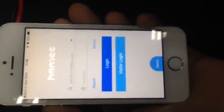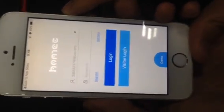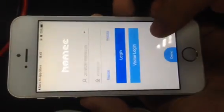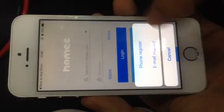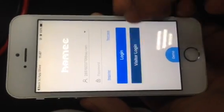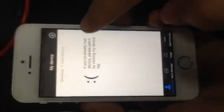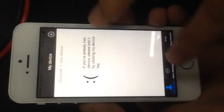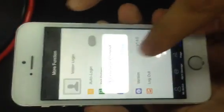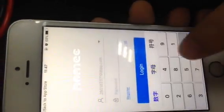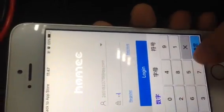To connect the IP camera to the software, you need to register an account. You can use your phone number, your email, or use visitor login. I have already registered an account, so I can log in.